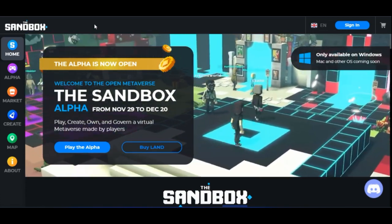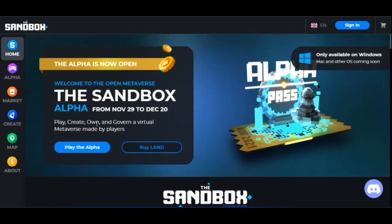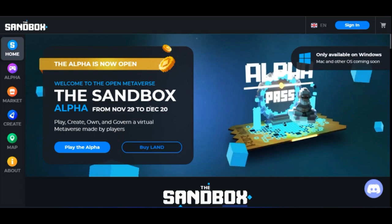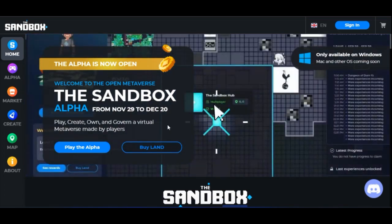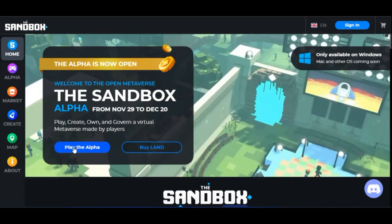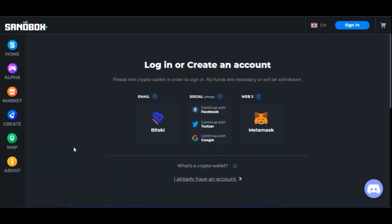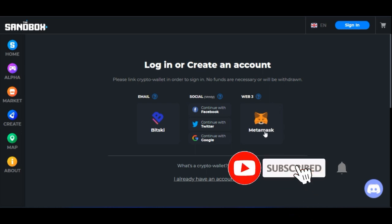Once we go to the Sandbox website — the link will be in the video description — I'll click on 'Play Game' and that gives us the option to create an account with either email, social media handles, or the MetaMask wallet. I'm going to use the MetaMask wallet and I advise you use it as well.